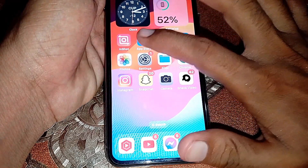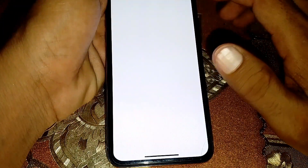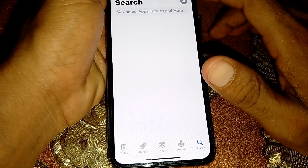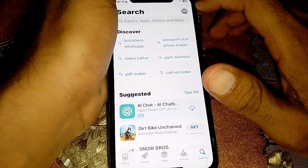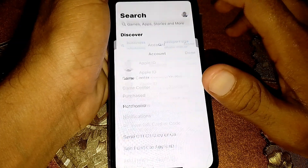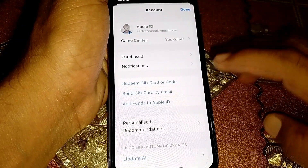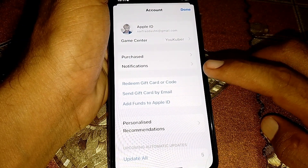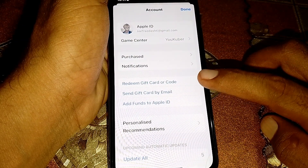First of all, you have to open the App Store. From here, tap on your profile. Now you can see your Apple ID balance here.